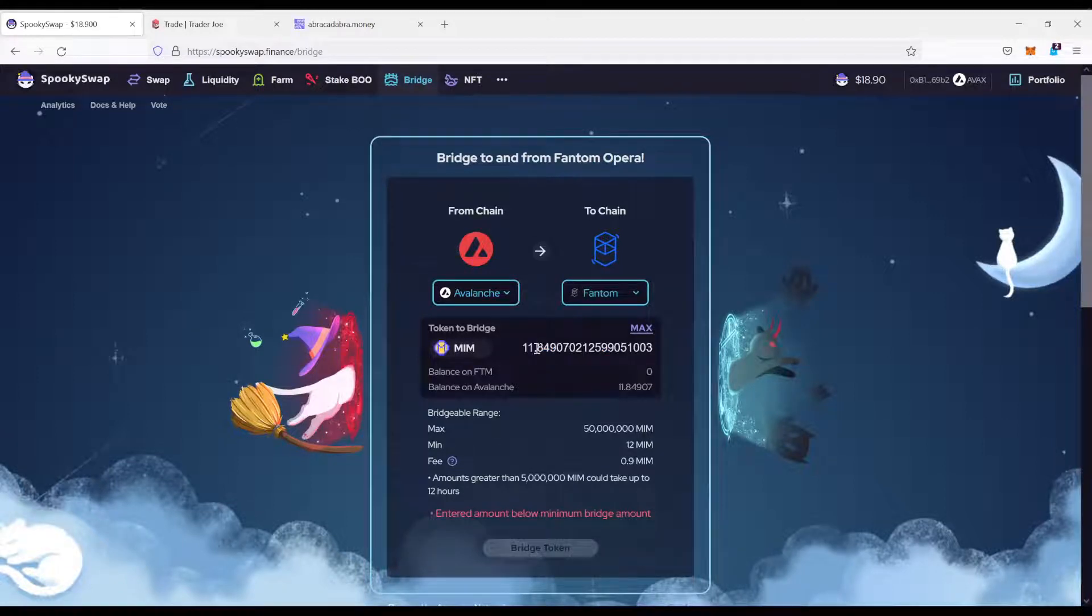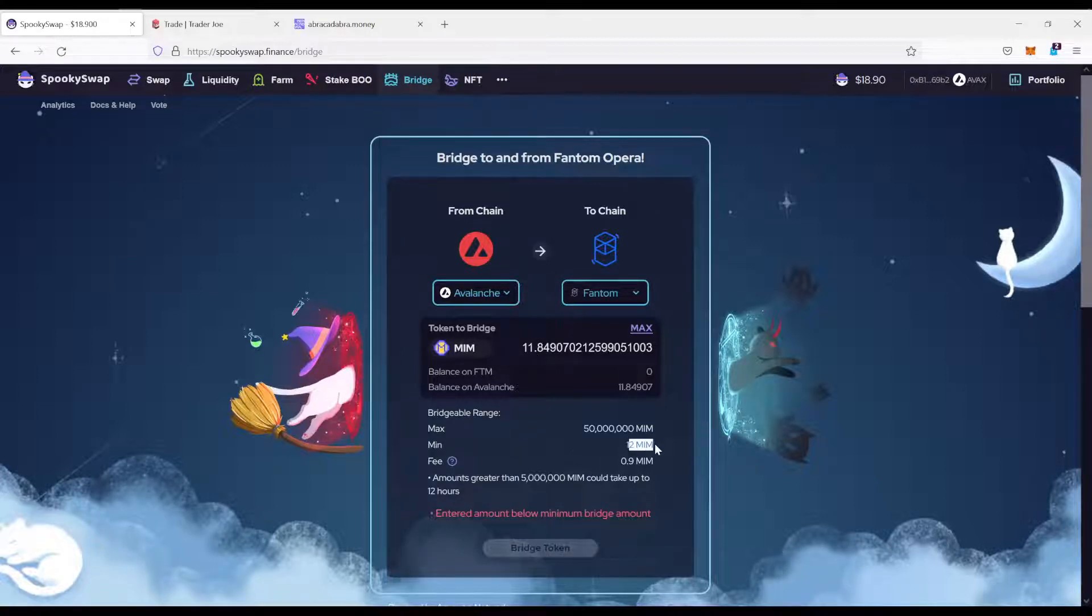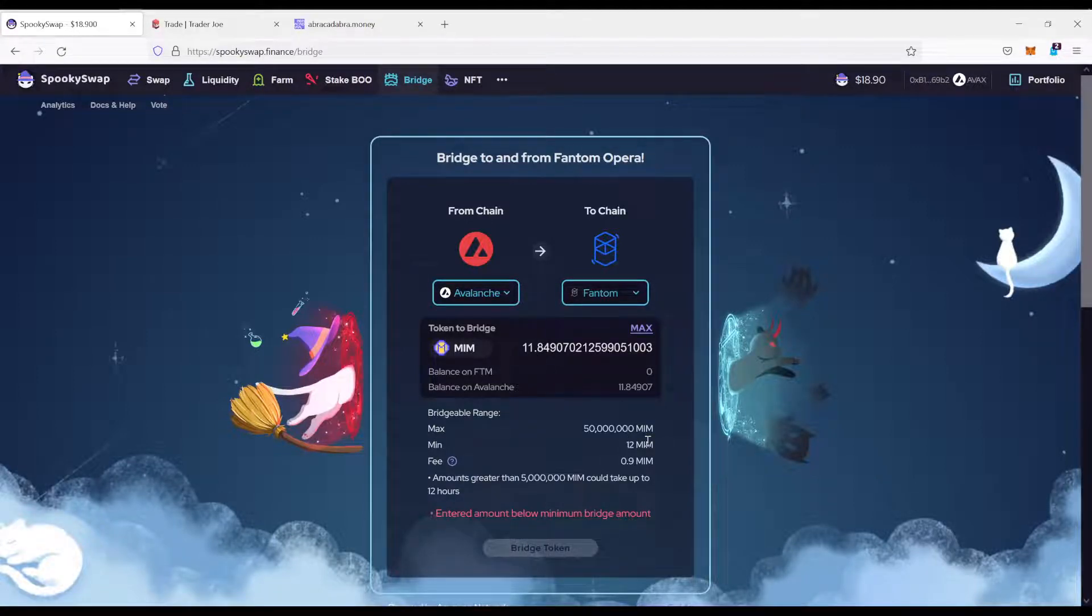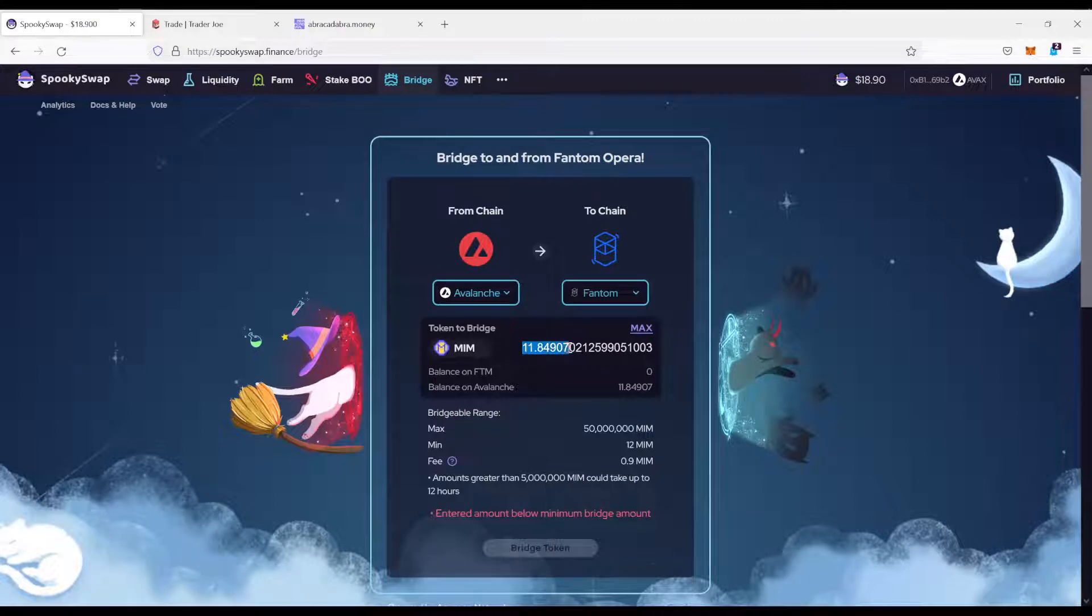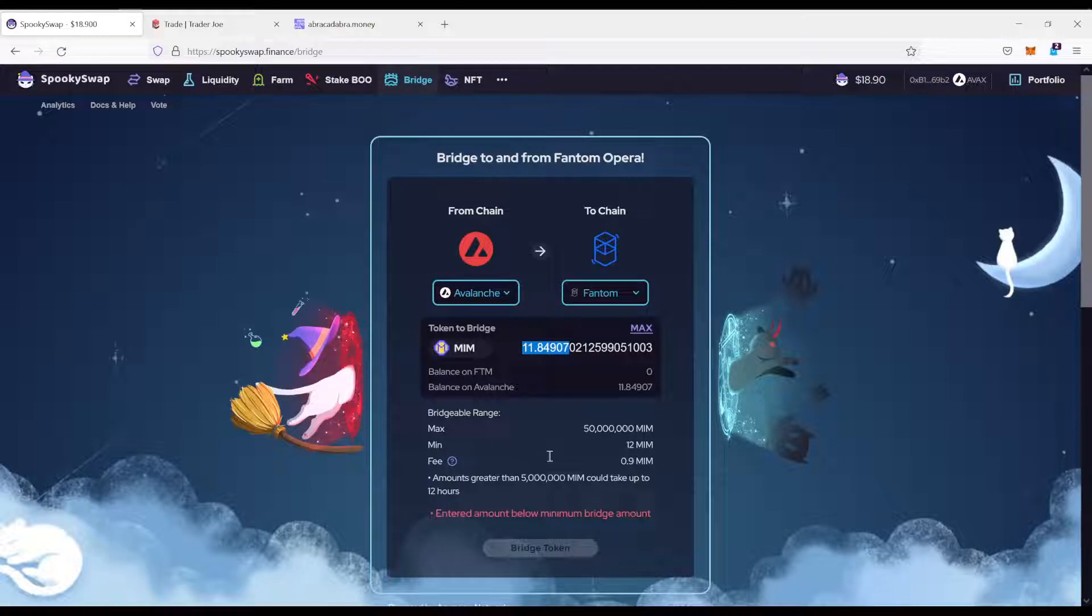11.8. Now you see that the minimum amount for MIM what we need is 12 bucks. I only have 11.8. This sucks now, obviously. So I cannot continue here.